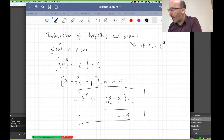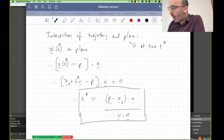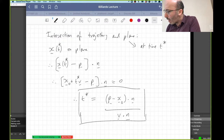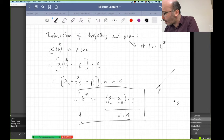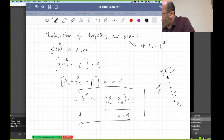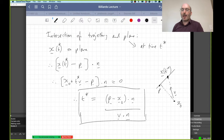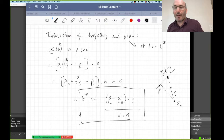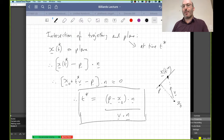So t* = (p − x) · n / (v · n) is the formula for the intersection time of my ray with the plane, given known initial position x₀ and known velocity v. What does that mean physically? I'm calculating the distance away from the plane in the perpendicular direction, and I'm asking how fast I'm moving in that direction — that's v · n, the component of the velocity normal to the wall. This is just the standard formula: distance divided by speed gives the time to get there.